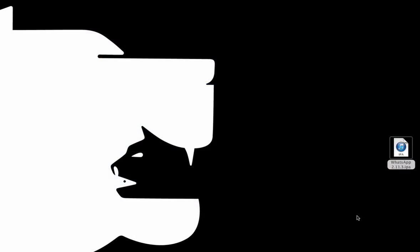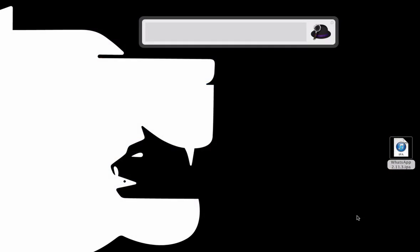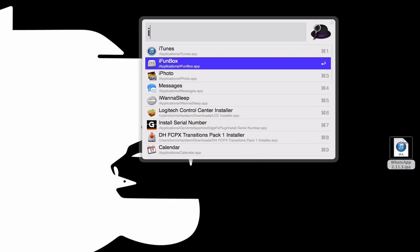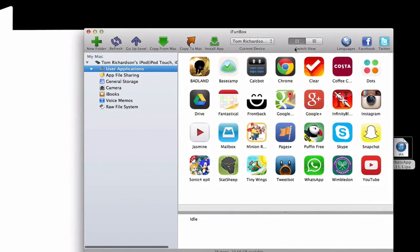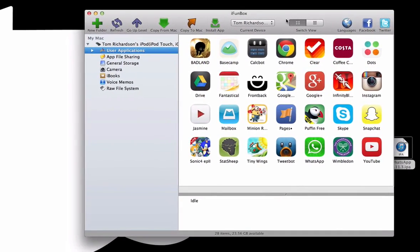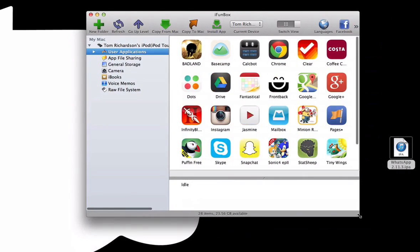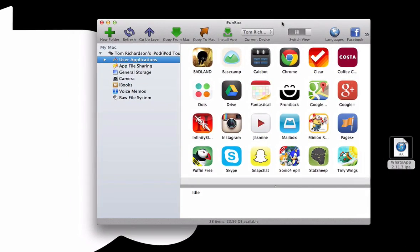Now we'll be using a program called iFunBox. So let's just go ahead and open this up. It's basically a kind of file manager for your iPod or iPad. Obviously, you'll need it to be connected via USB. That's the first step. What you're going to want to do is just click on the Install App thing right here.